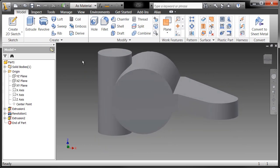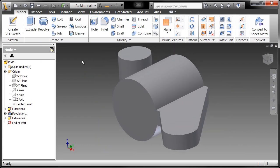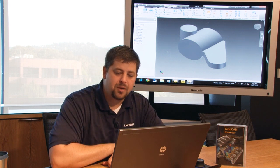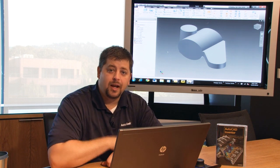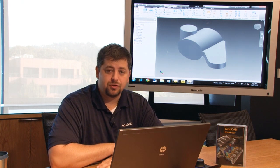And now I have the three main bodies, the main forms of my part, and I can begin to add some additional features to it.